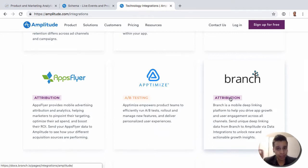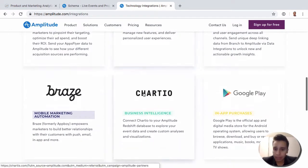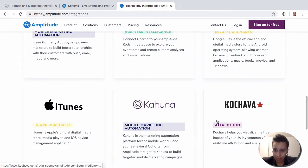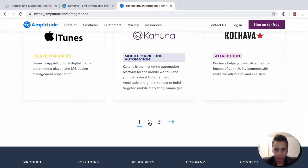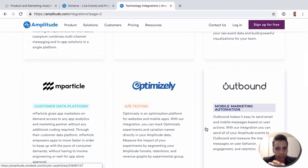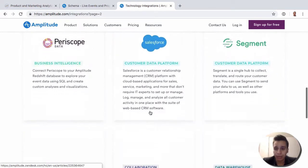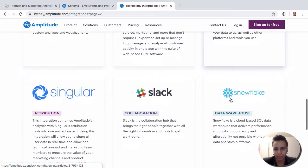There'll be an event with a name like 'install attributed' and then some event properties that cover information about that attribution event. We might also see Google Play here, we have Amazon, and there are really tons of different integrations that they've been developing over time. You might also see Segment here, which is quite popular — we have another course on Segment and we'll talk about that.